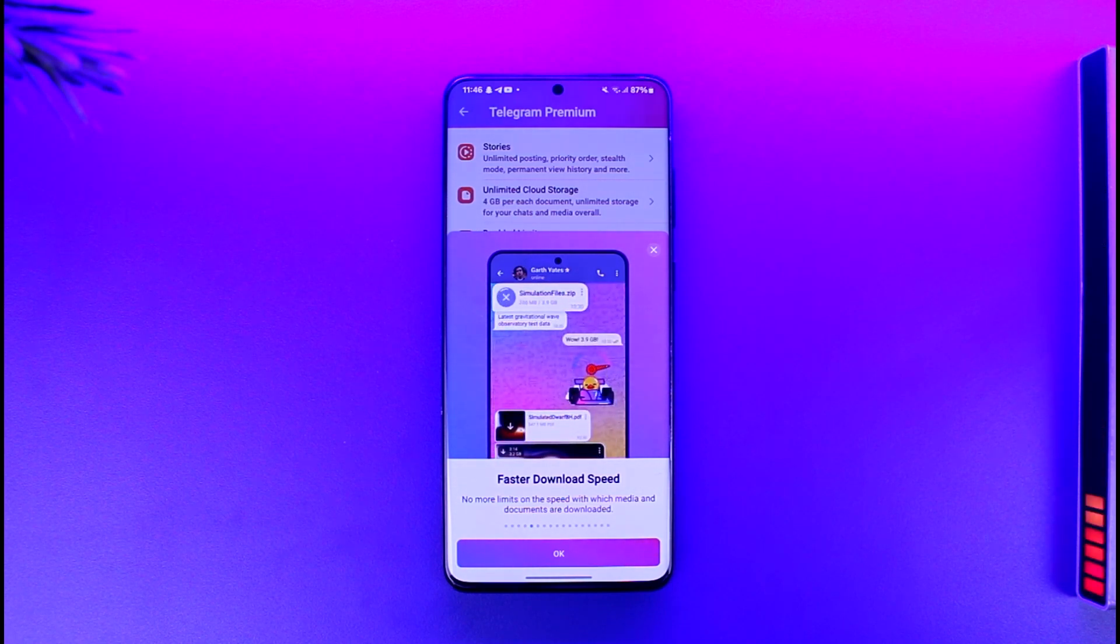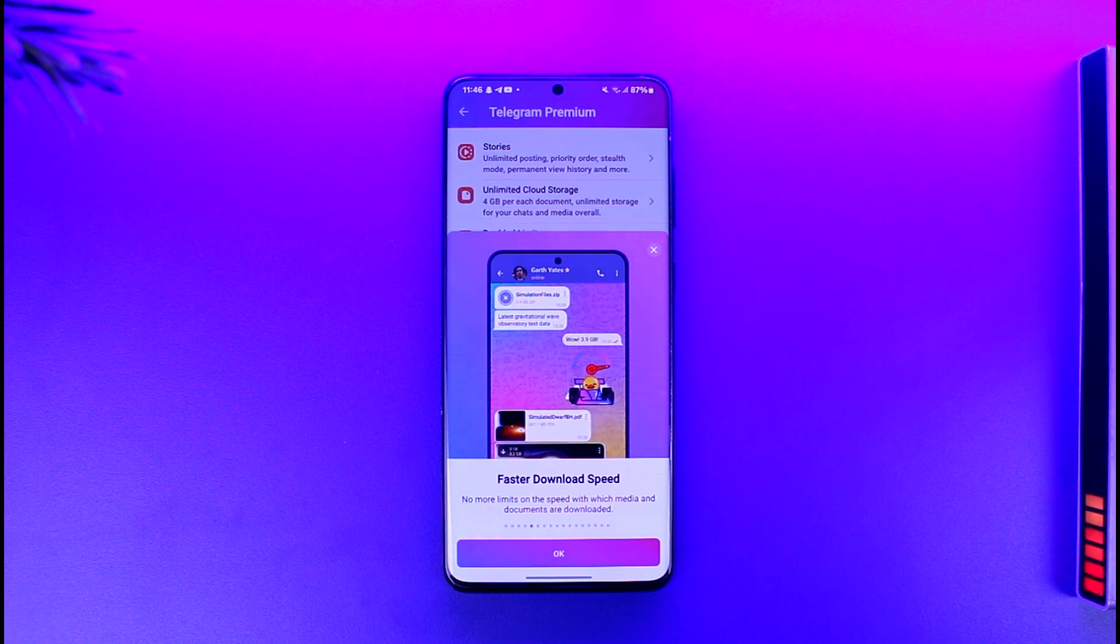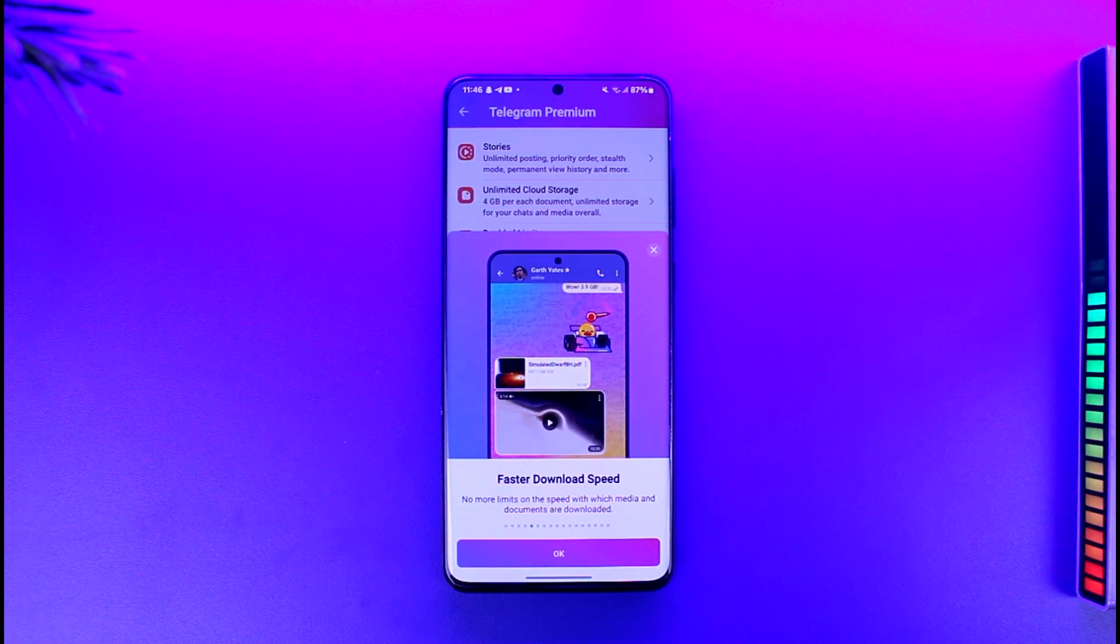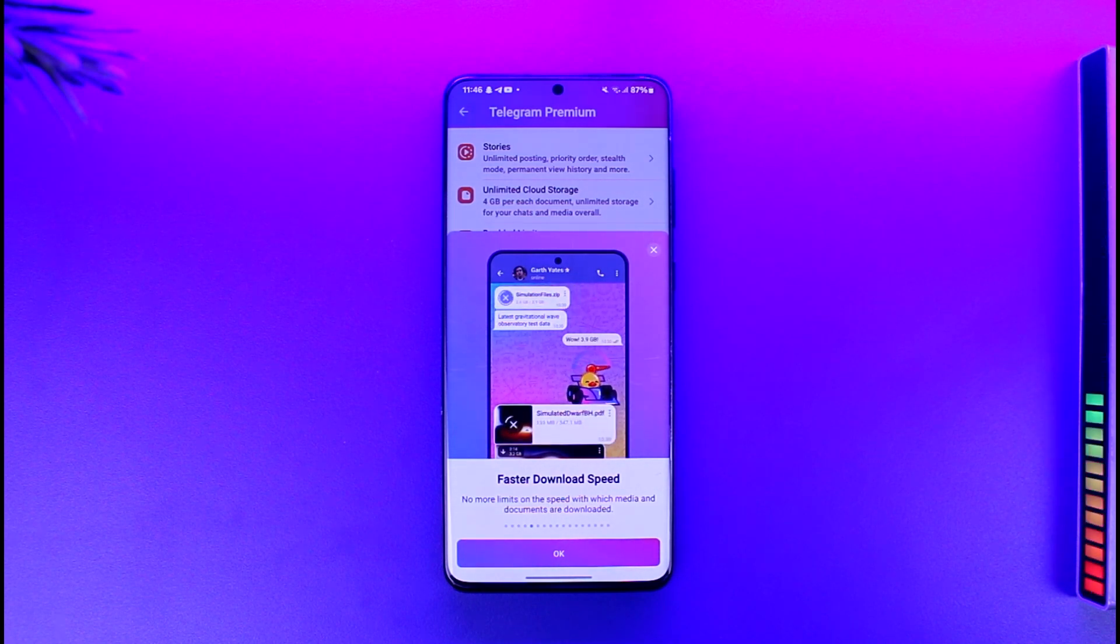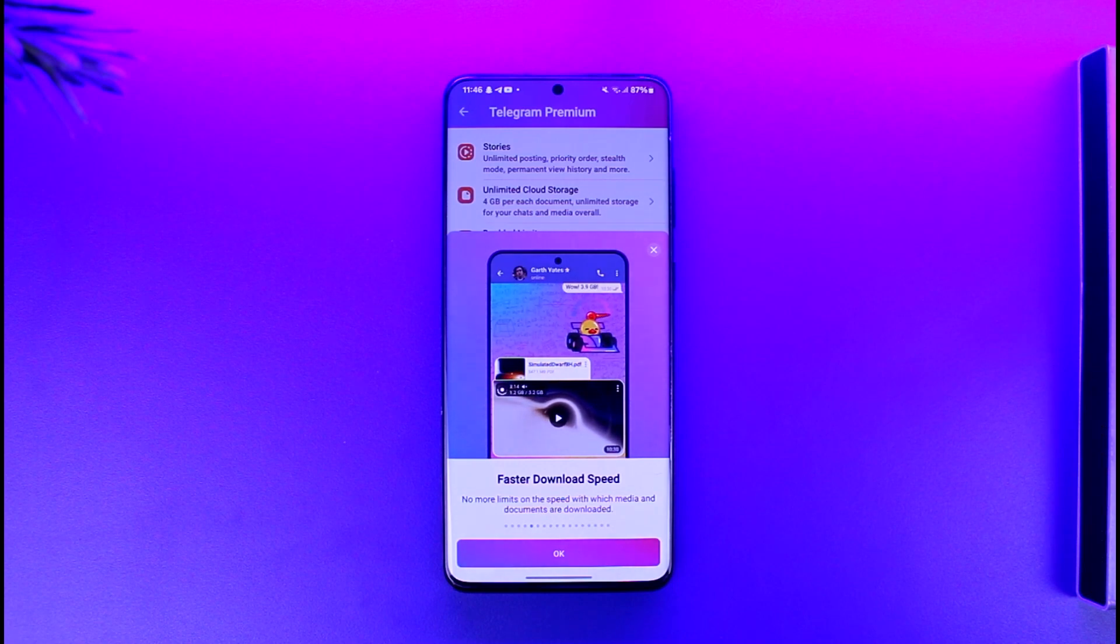If your internet plan is 40 or 50 megabytes per second, Telegram will download the file for you in the maximum. There is no limit from Telegram, they don't limit it like on the free versions. For premium users you can have as much as your internet can support. This way you should be able to download faster on Telegram Premium.